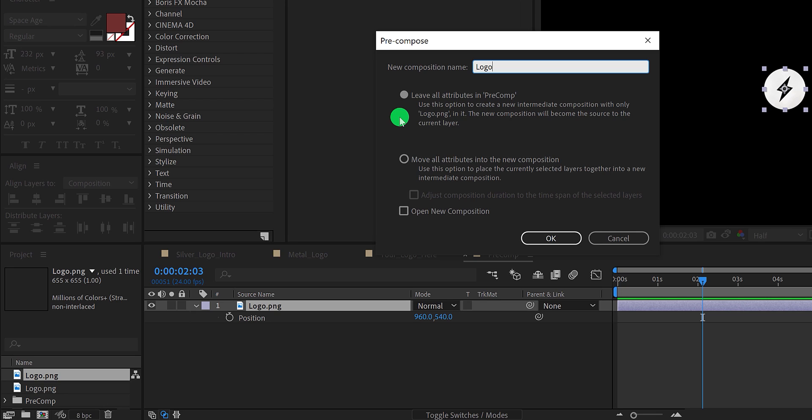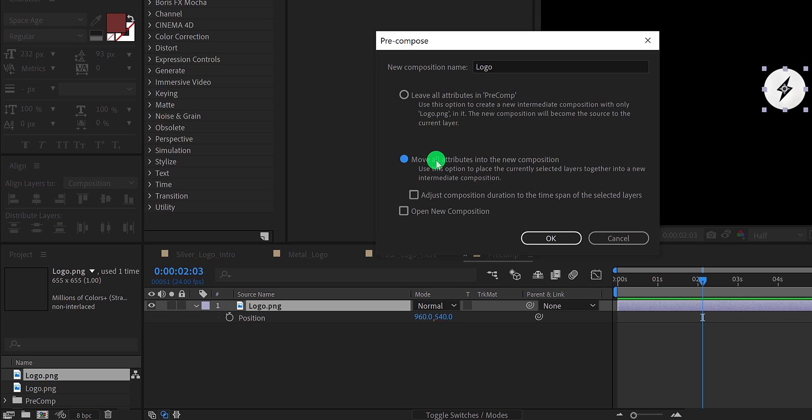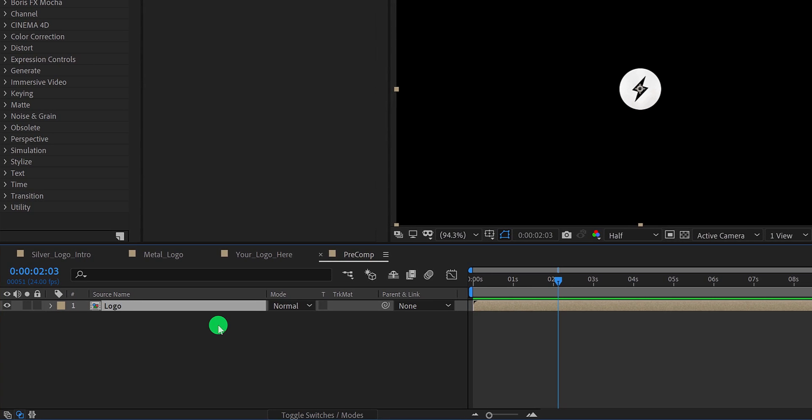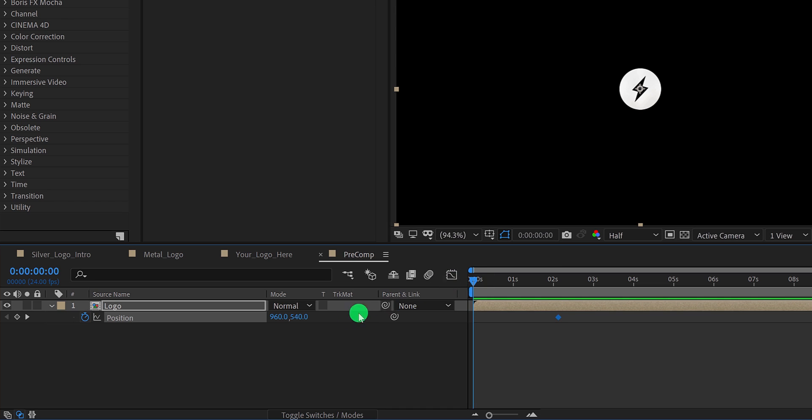This option won't be available if you are pre-composing multiple layers together. The next one is move all attributes into the new composition. It means all the effects, keyframes, animations will move inside this composition. This is the best option if you are pre-composing the layer in the beginning, before applying anything to it. Because you can apply the same property here. I am going to choose this one because I have not added any animation to it right now.